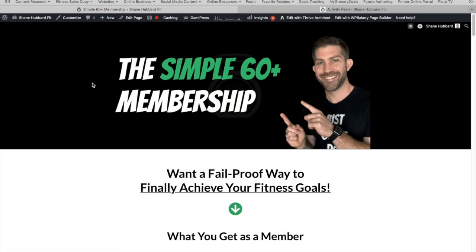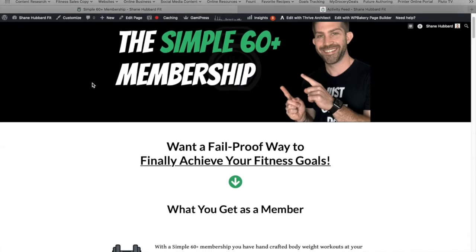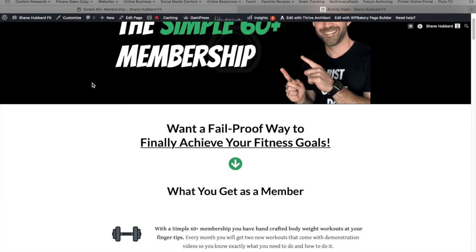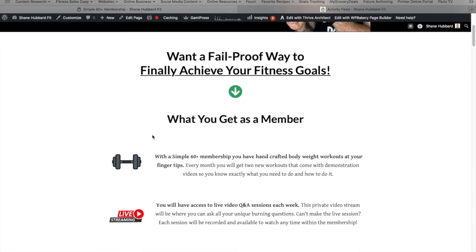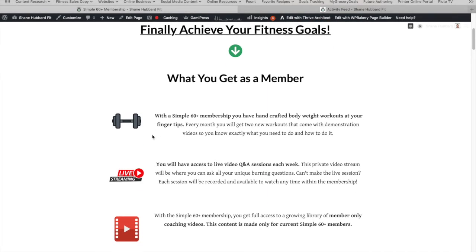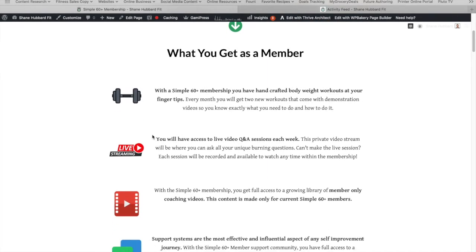Hey, what's going on? Shane, it's Shane Hubbard Fit and the Simple 60 Plus membership. Today, I want to go into some more depth about the membership program and give you a little bit more detail of what it looks like, both from a physical standpoint and a little bit more detail about some of these awesome features.